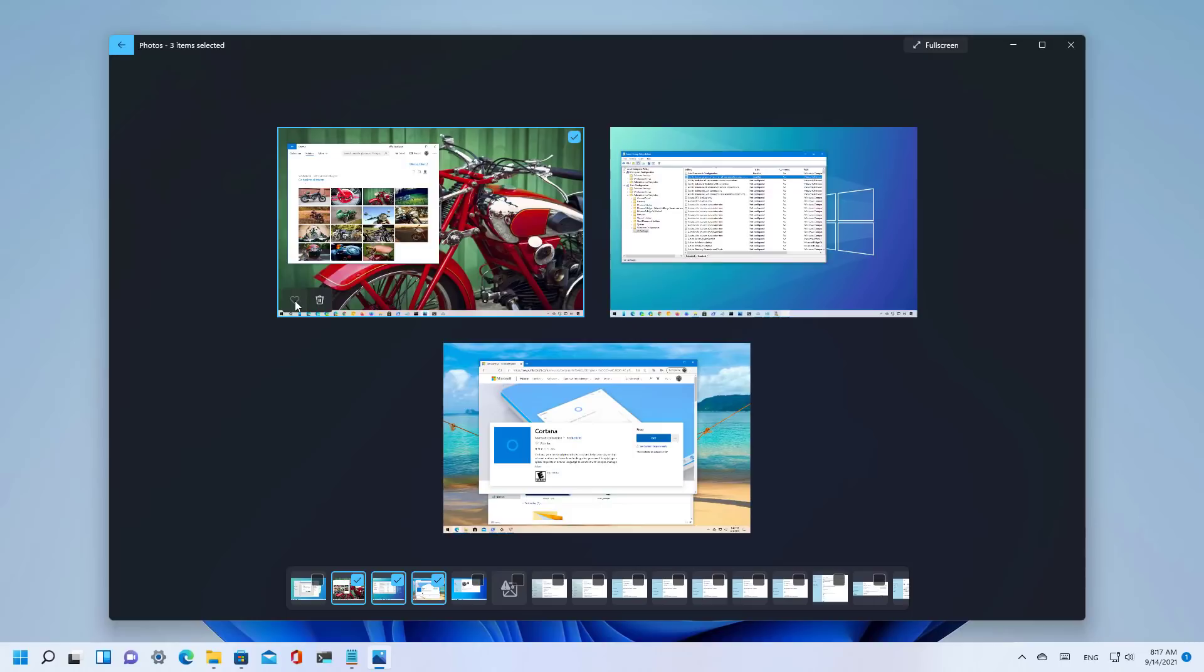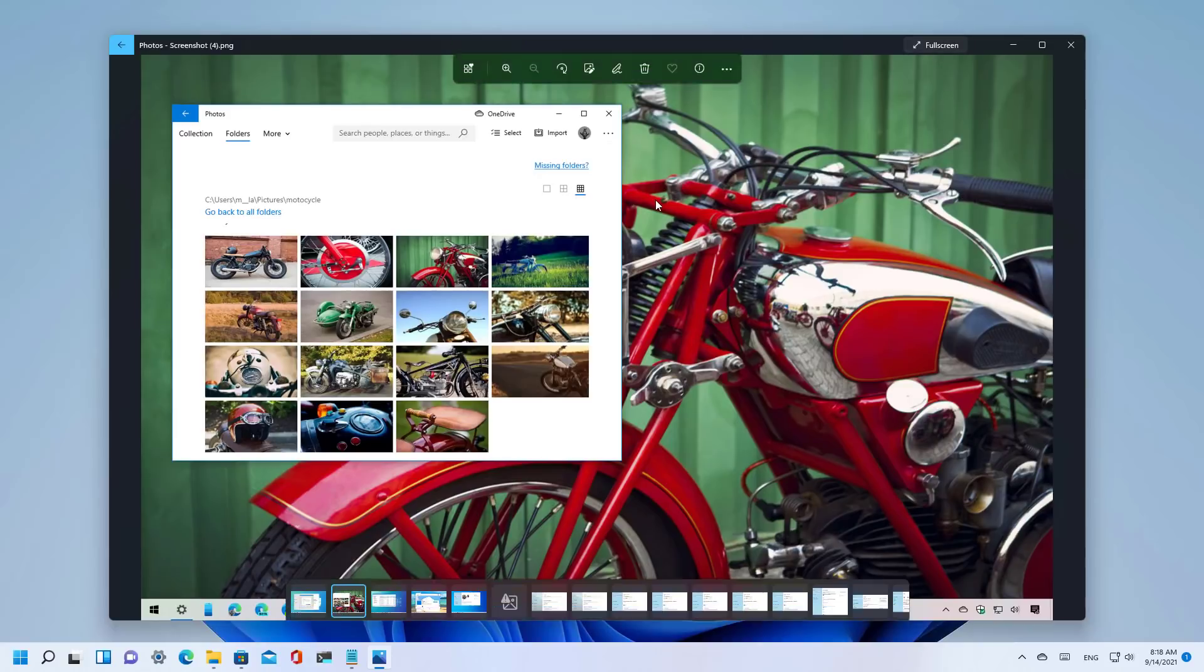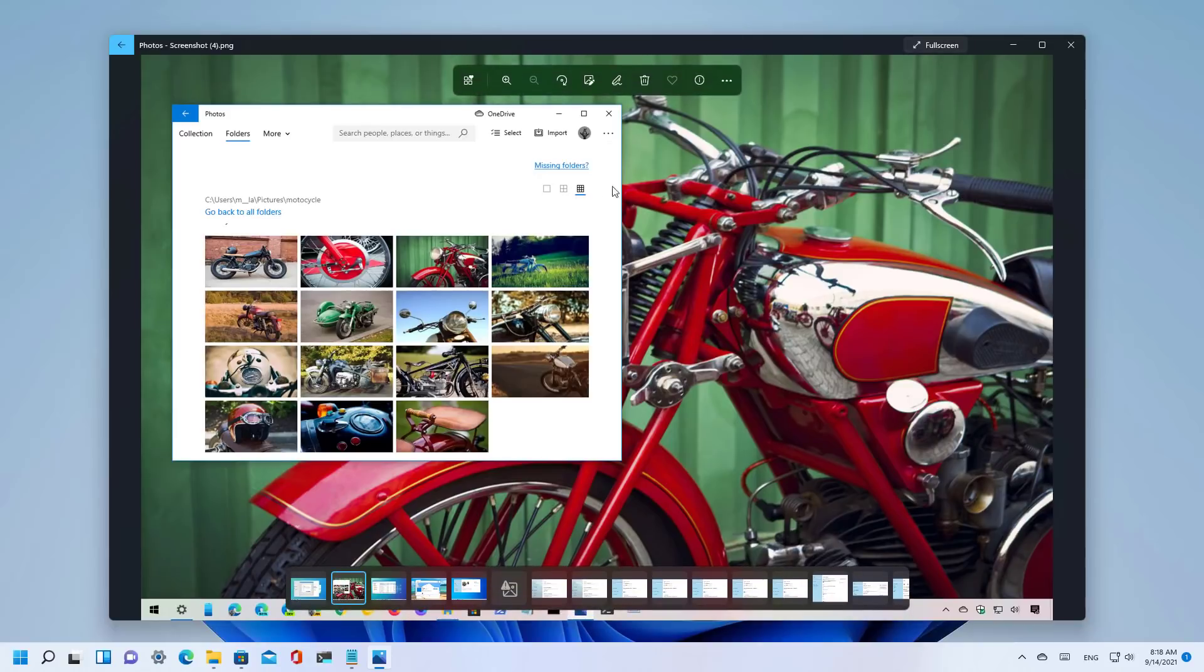But at the time of this recording the button seems not to be working. On this new version of the photos app for Windows 11 there's the full screen button right at the top right corner and as part of the controls you now have a new button to see all your favorite pictures.